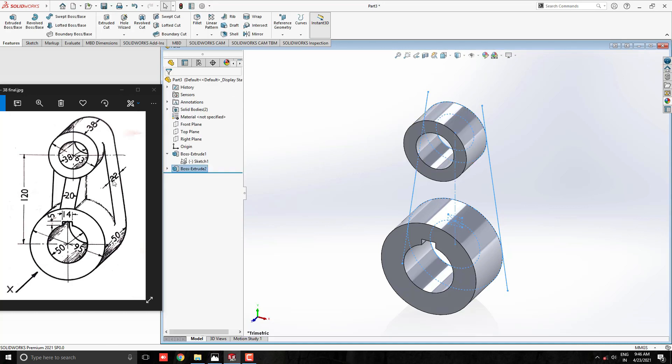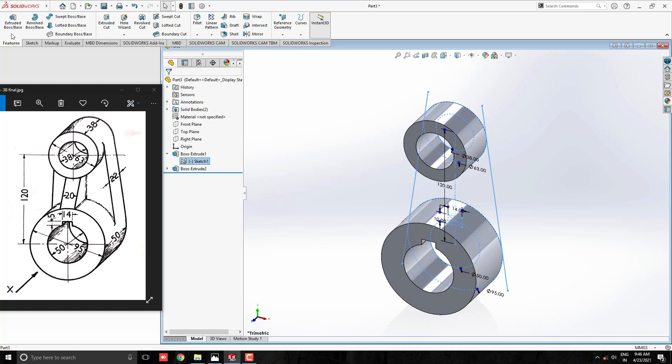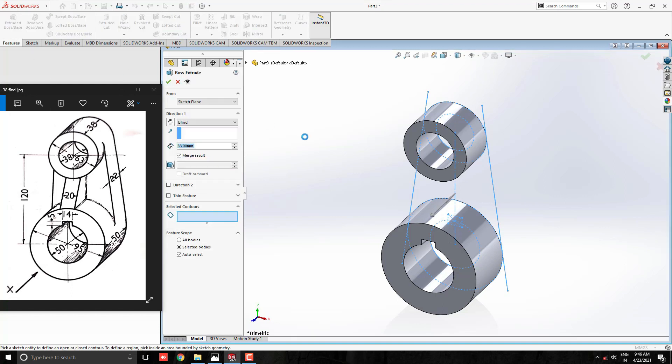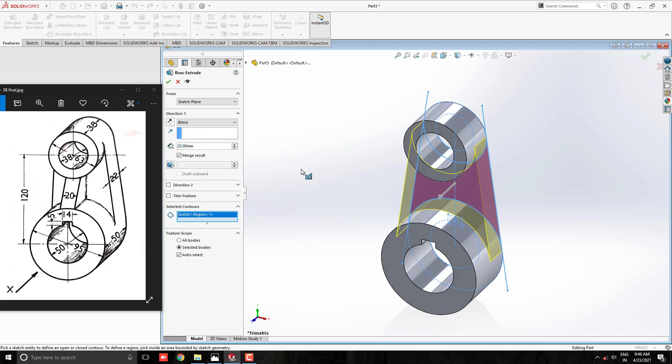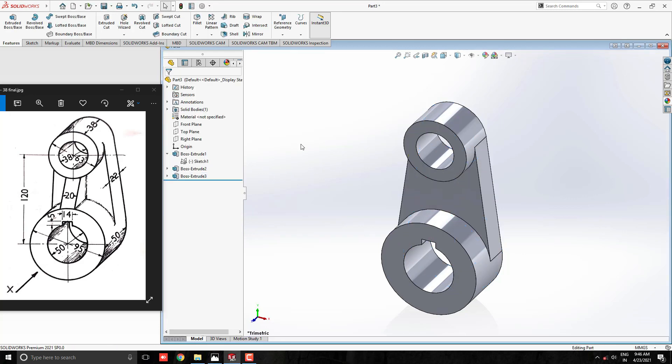Now extrude this base plate. Once select the sketch one. Take extrude tool and select this remaining profile. Enter extrude value 22mm. See the preview and click on ok.